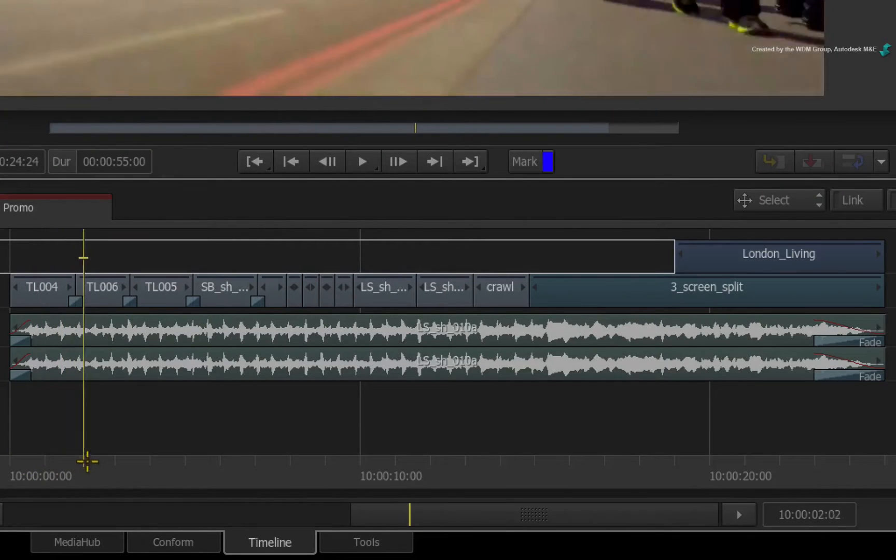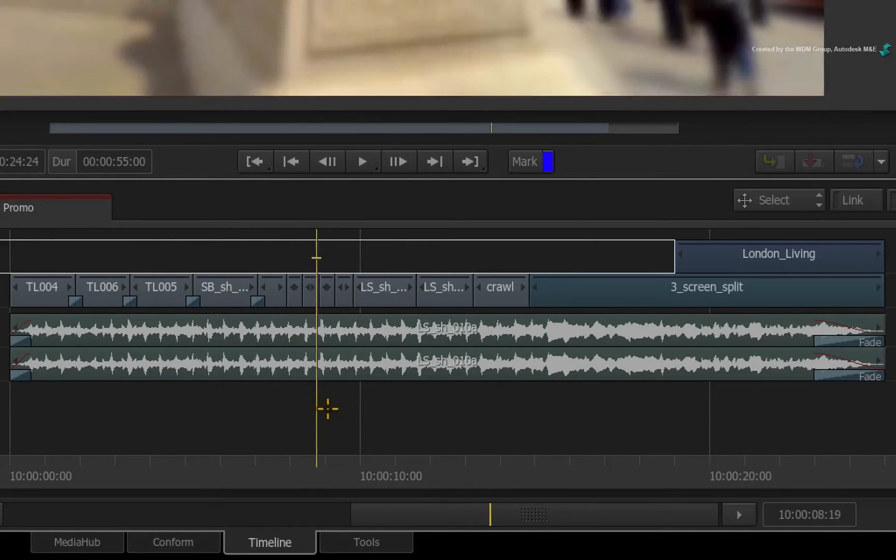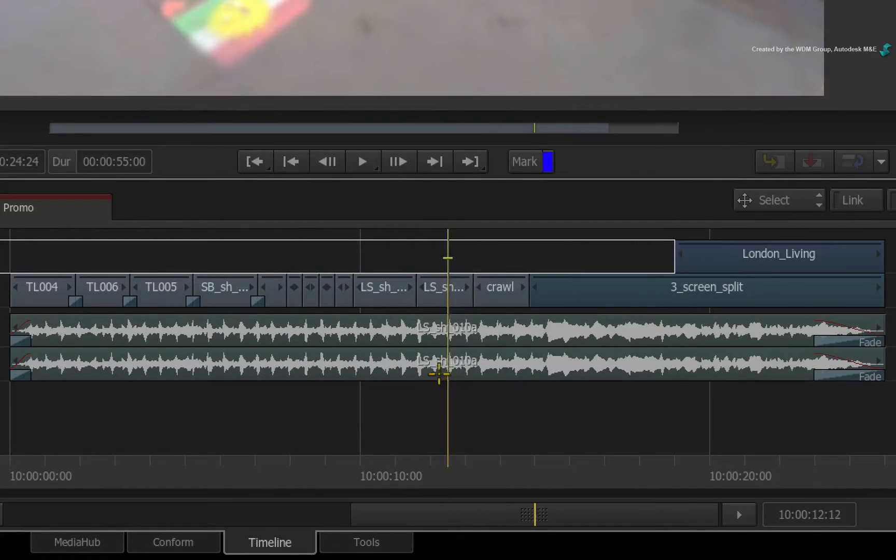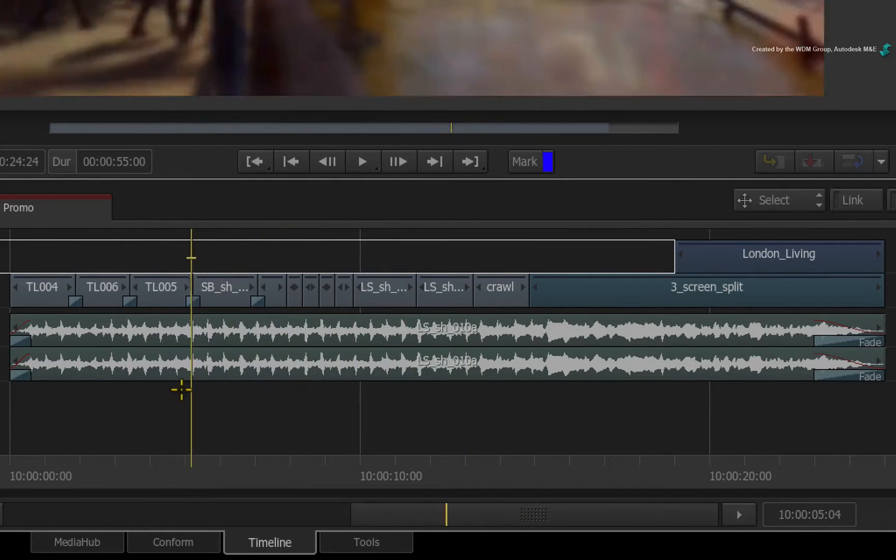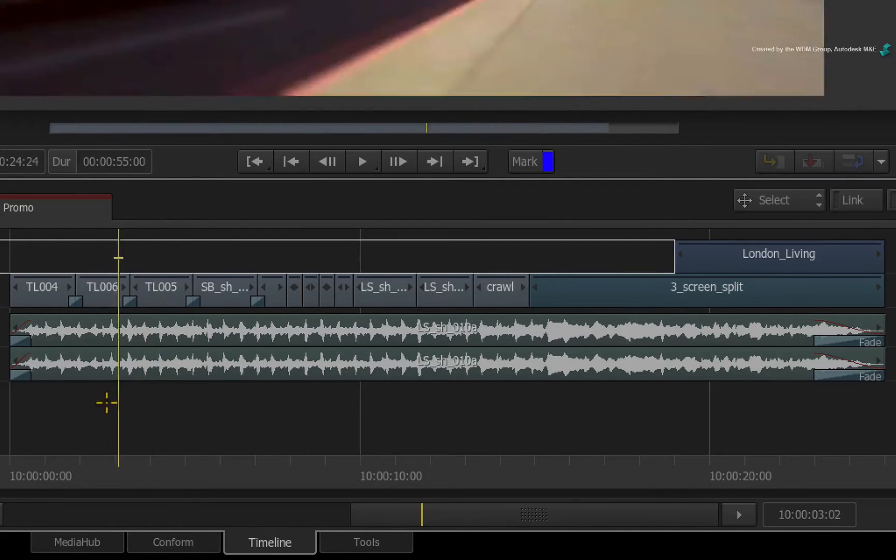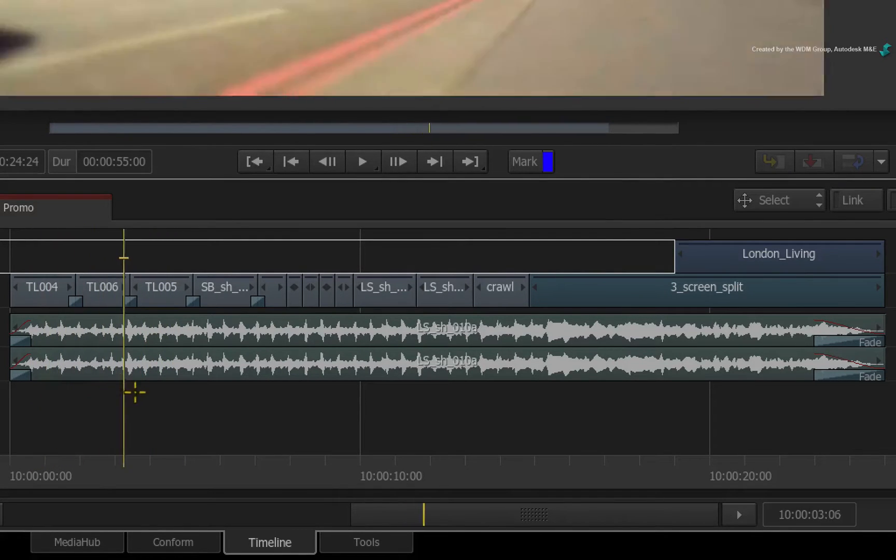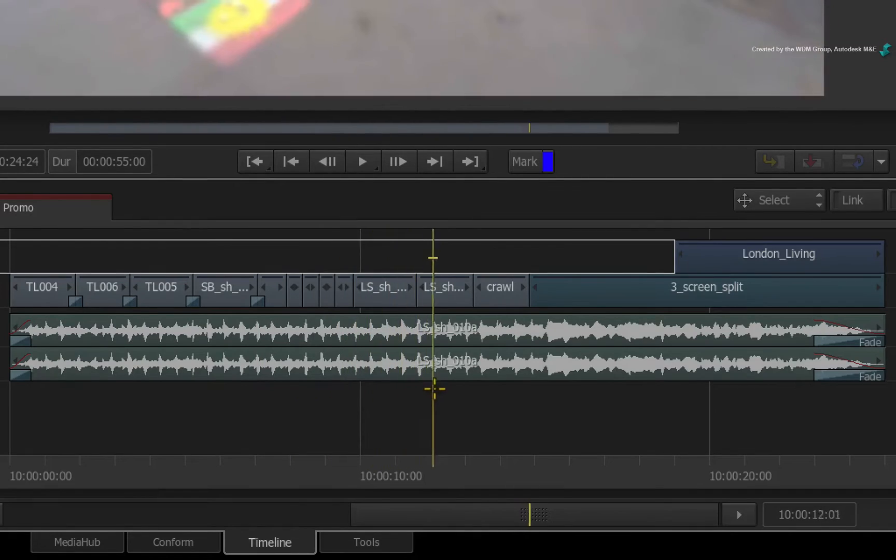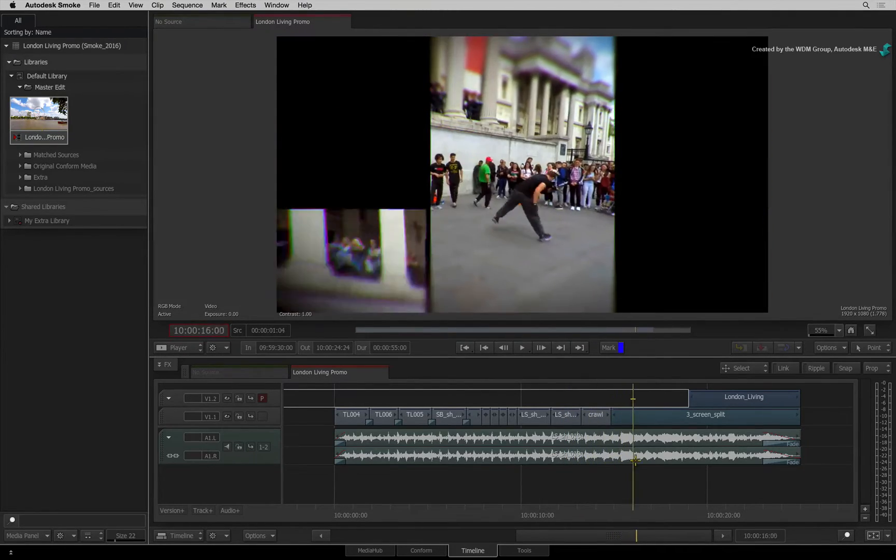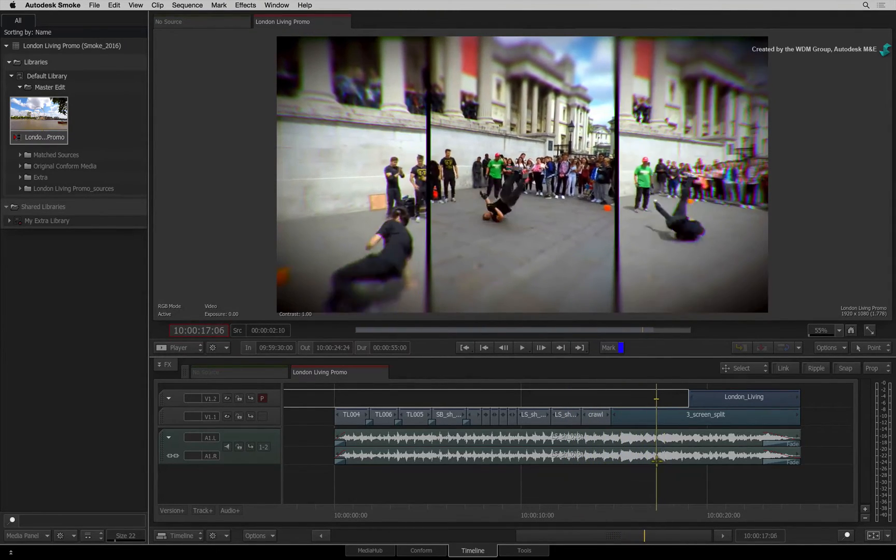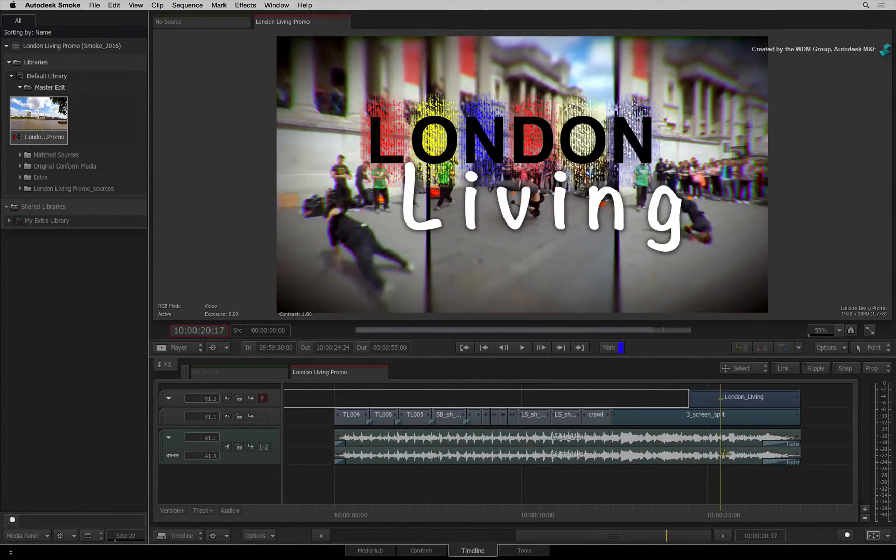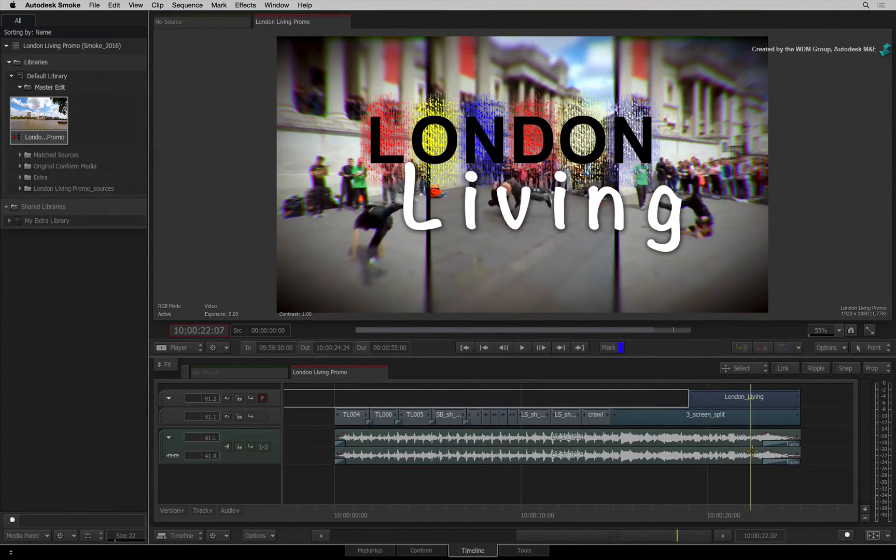So here is the sequence that was conformed and finished in Smoke. As I scrub through the sequence, I want to point out that some of the shots use timewarps, but all the segments have various other timeline effects. At the end of the sequence, there is a multi-layered ConnectFX segment as well as a composited title on the top track.